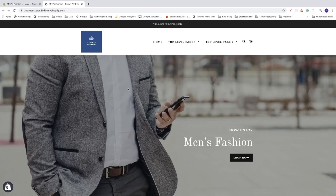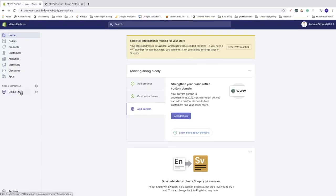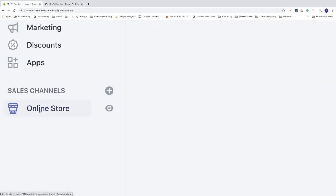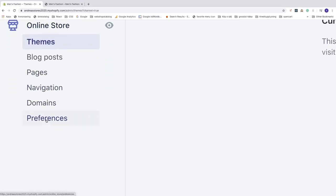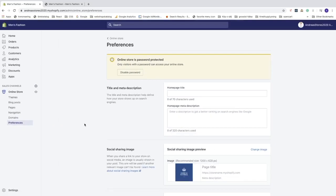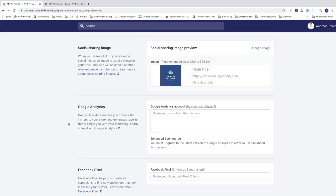To do this, we're first going to go to the back end of your Shopify store. Click on 'Online Store' in your left sidebar, then go down to 'Preferences' and click on that. Scroll down until you see the Google Analytics section. Google Analytics enables you to track the visitors to your store and generates reports that will help you with your marketing.